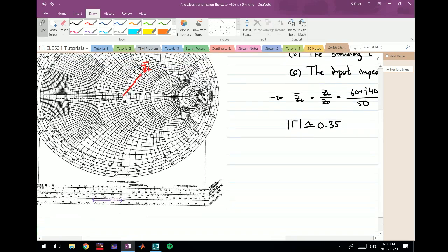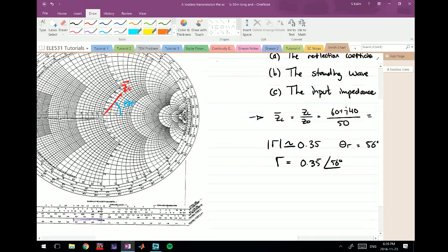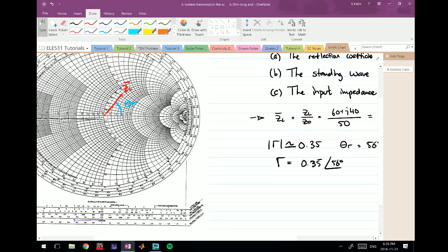Finding the angle is straightforward: place a protractor with its origin at the Smith chart origin and measure the angle of the line we drew. That angle gives us the angle of the reflection coefficient, θ_γ. Measuring it gives approximately 56 degrees. So our reflection coefficient is 0.35∠56°.